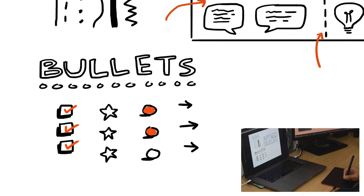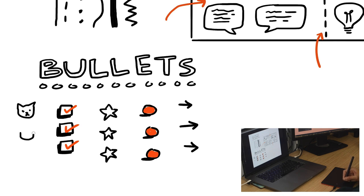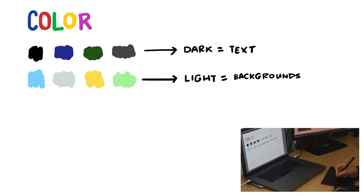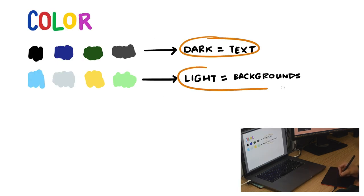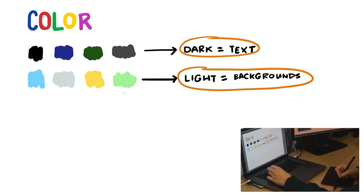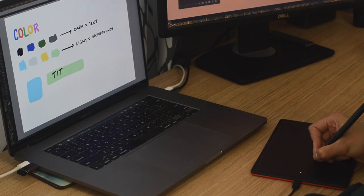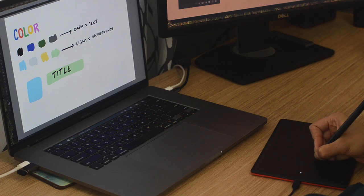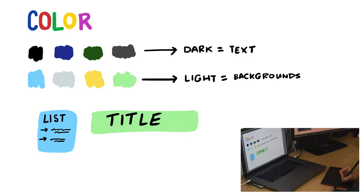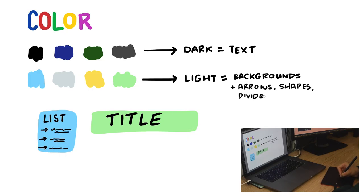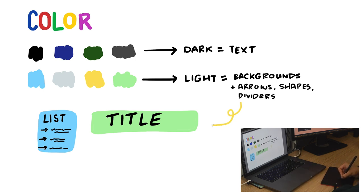We could go down a rabbit hole on color theory, but a good principle to keep in mind is dark colors are best for text and light colors are best for background content that you don't want to compete with your text. I should add that lighter colors are also great for arrows, shapes, and dividers.